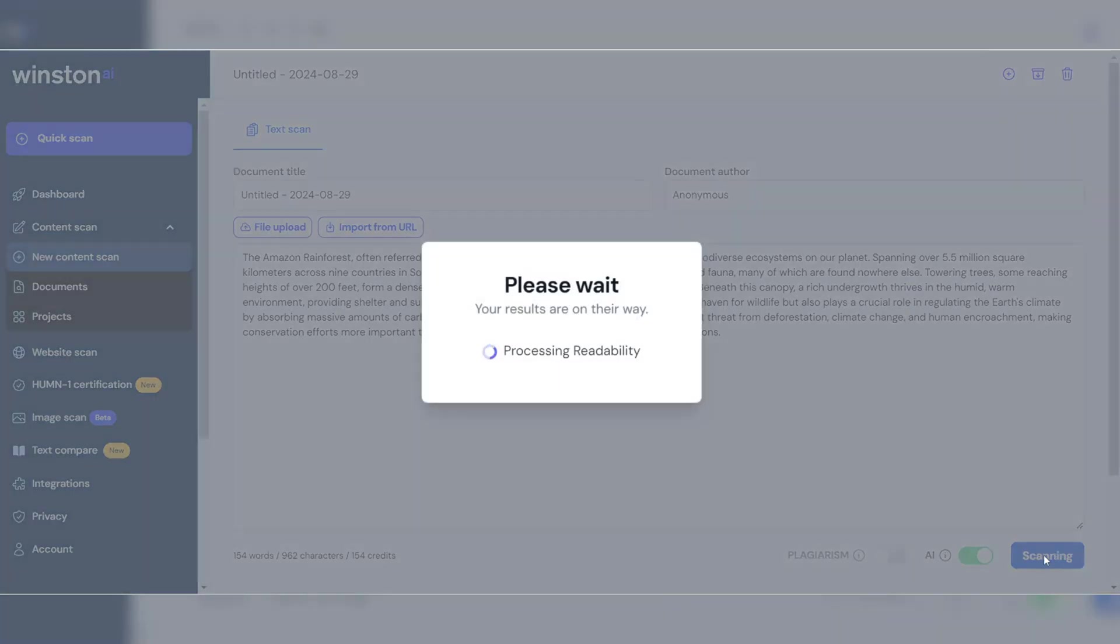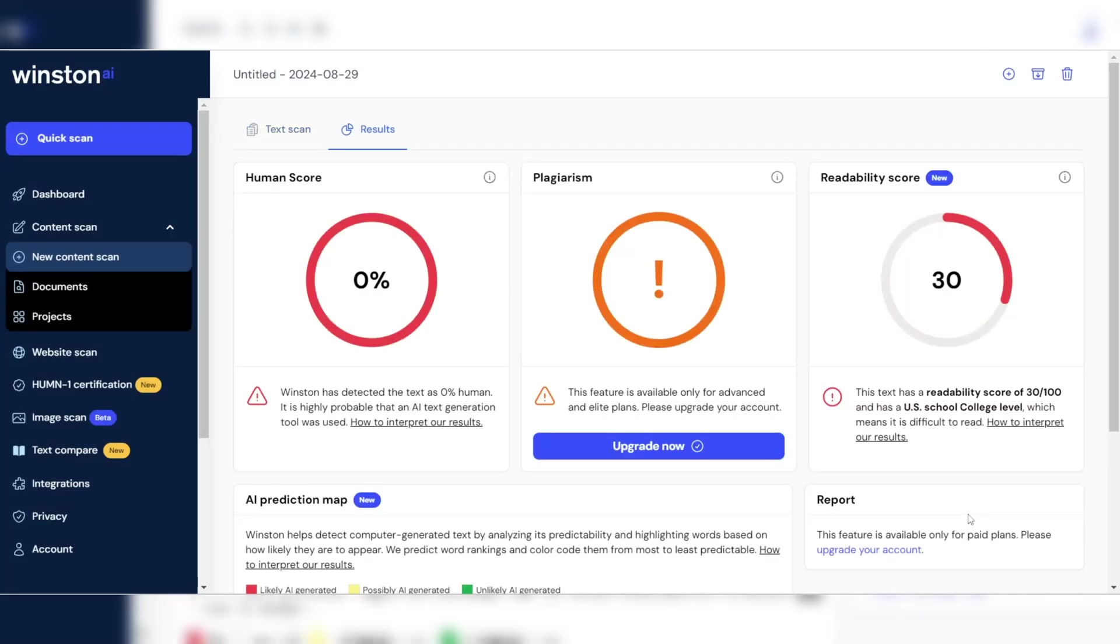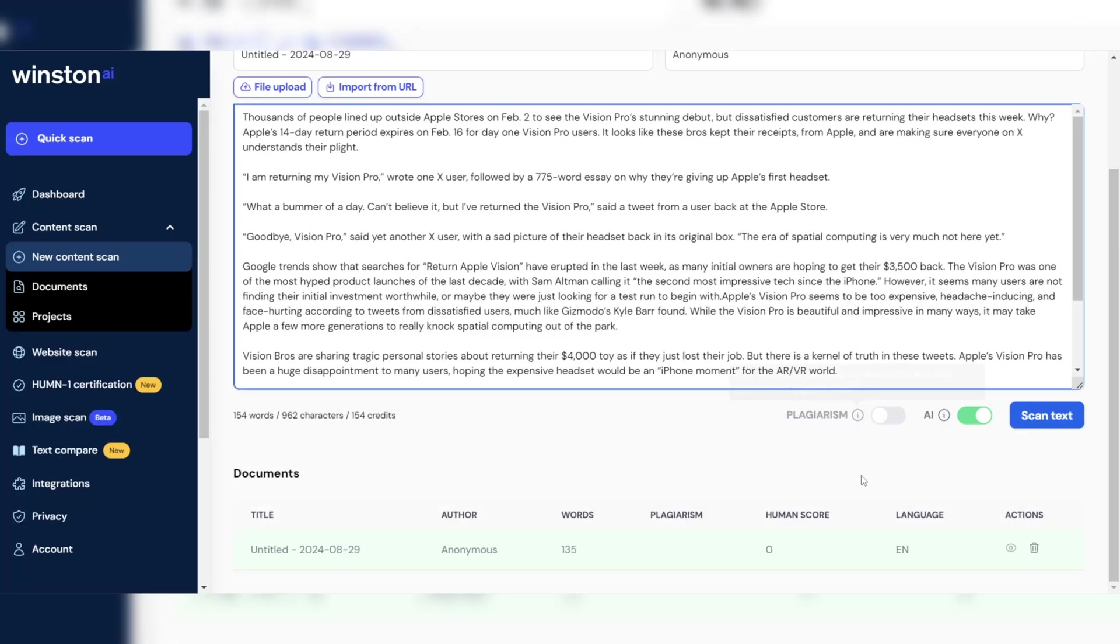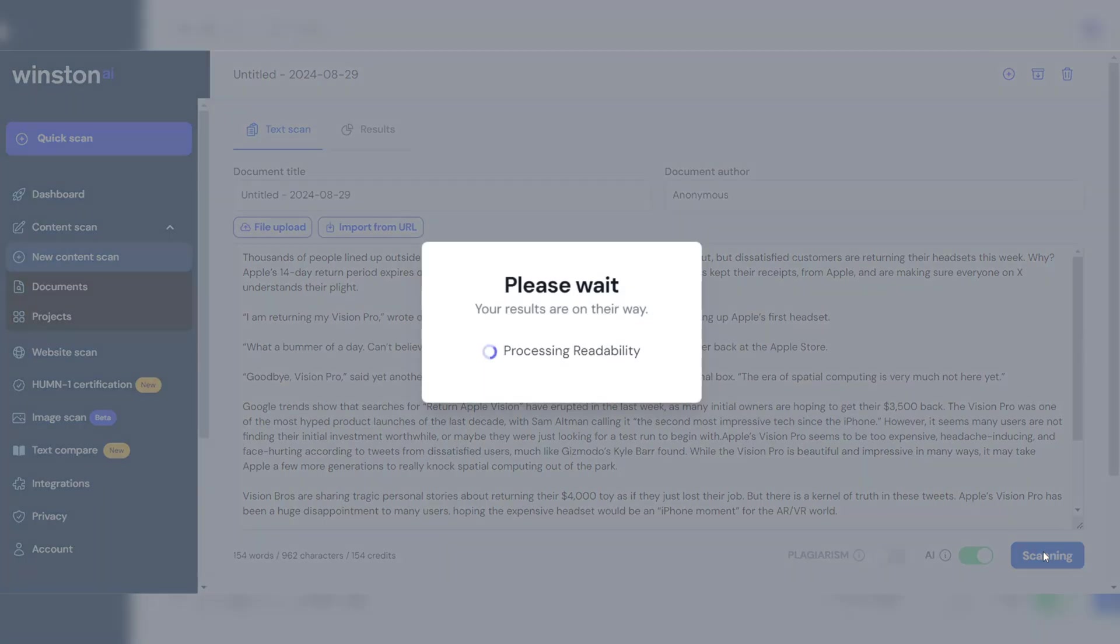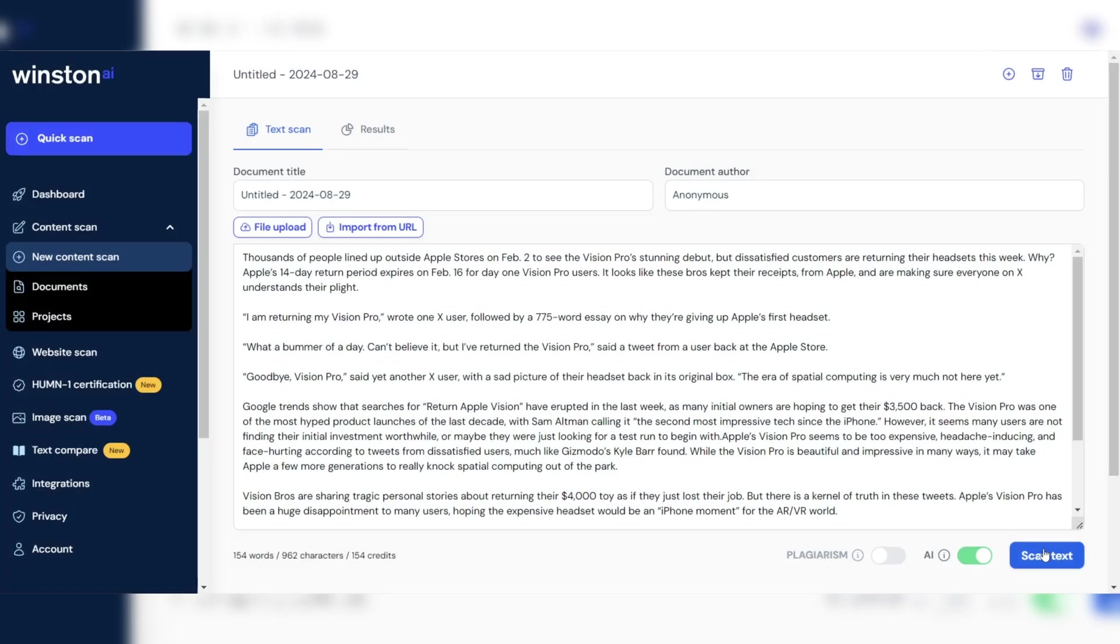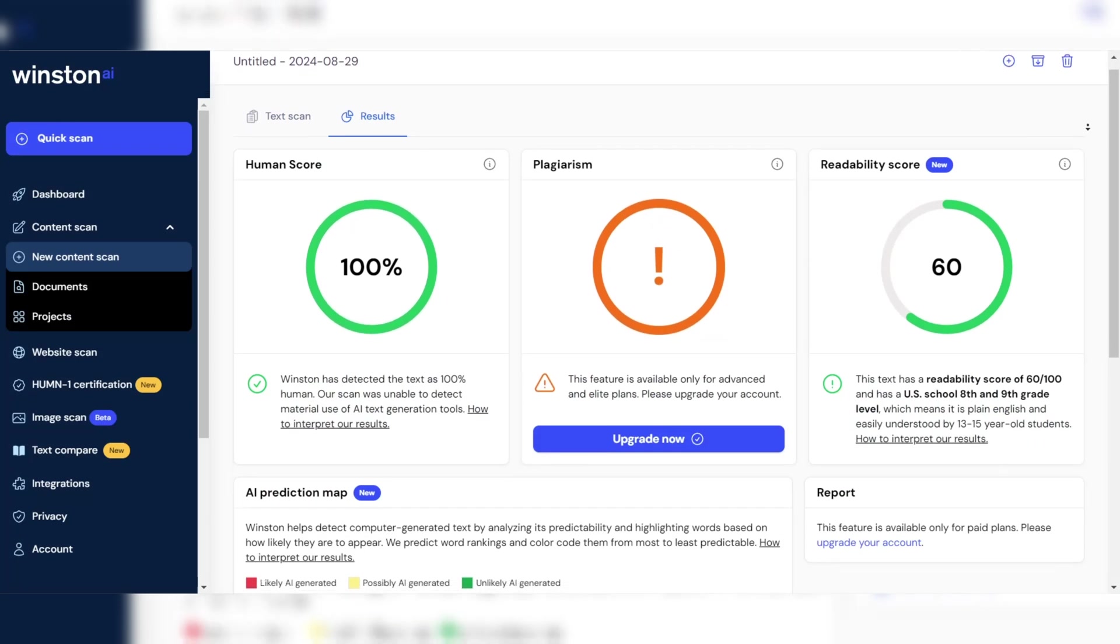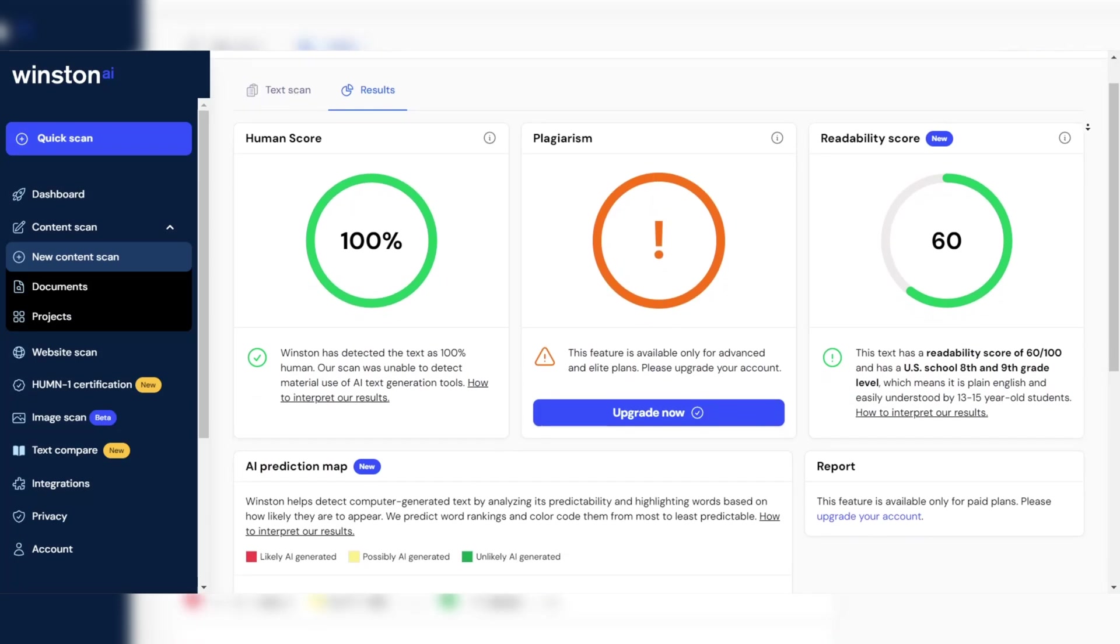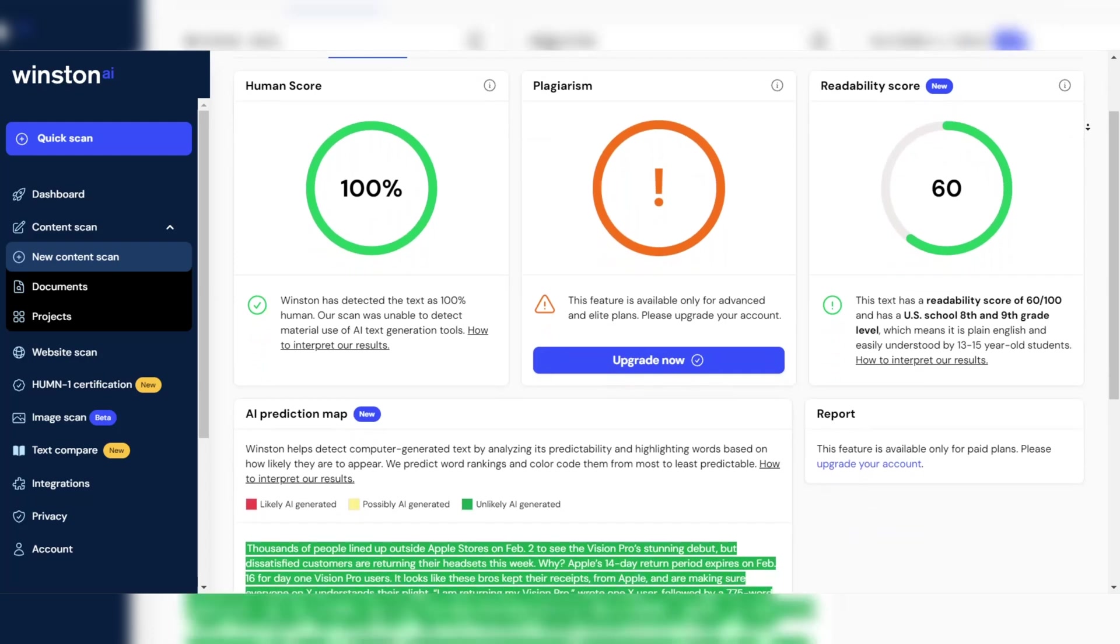Winston AI's detection process involves analyzing text for subtle nuances, such as unnatural phraseology, repetitive patterns, and other characteristics indicative of AI-generated text. The tool provides a confidence score indicating the likelihood of AI generation, along with detailed reports highlighting specific sections that triggered detection.